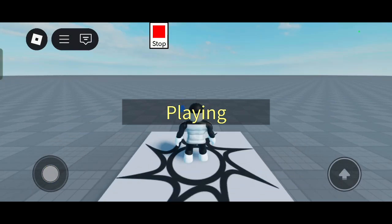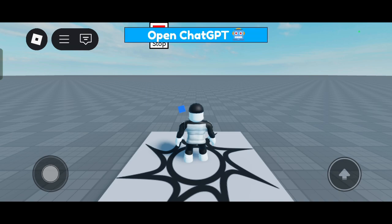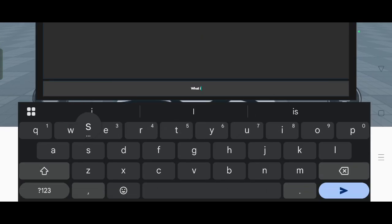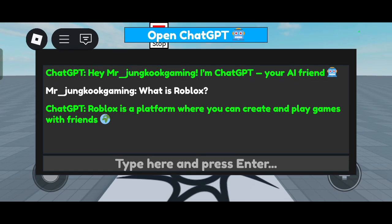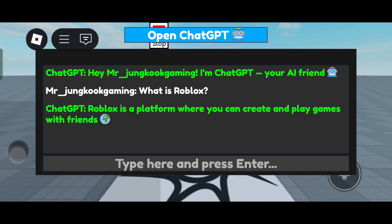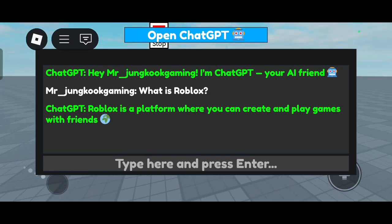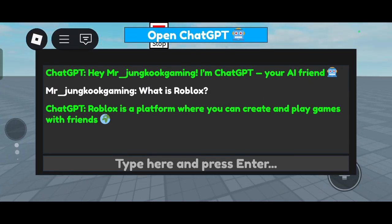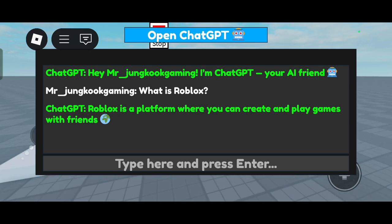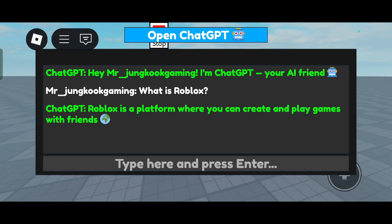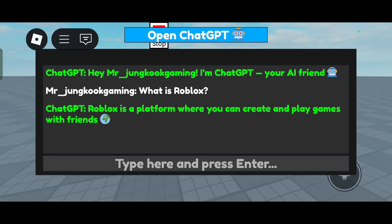The questions are available in the description box. I'm asking it: what is Roblox? ChatGPT responds: Roblox is a platform where you can create and play games with friends. You can ask many more questions — those are all available in the description box.